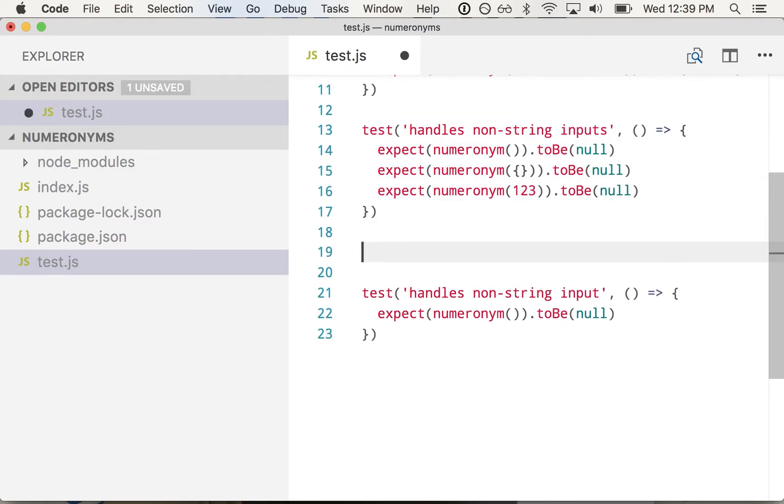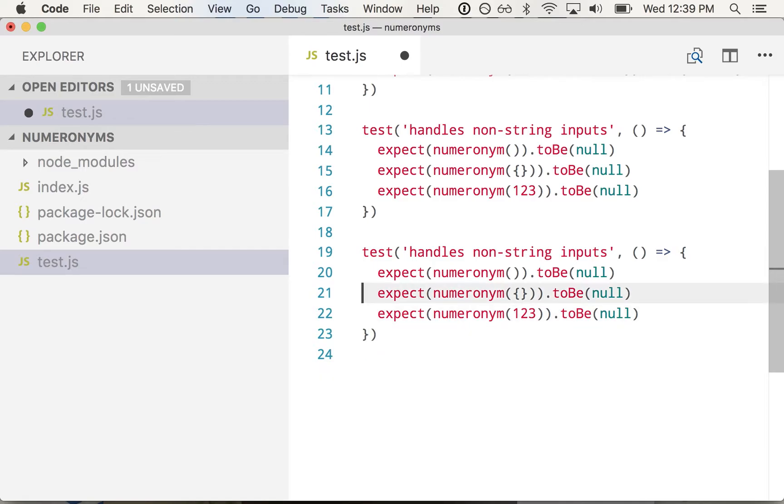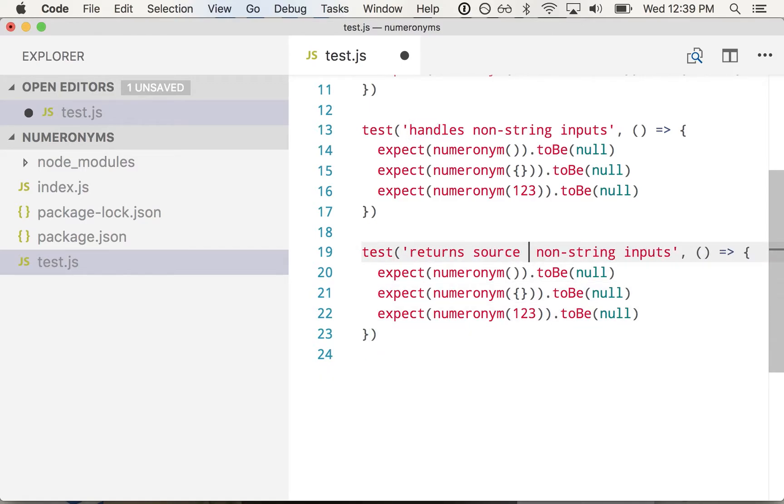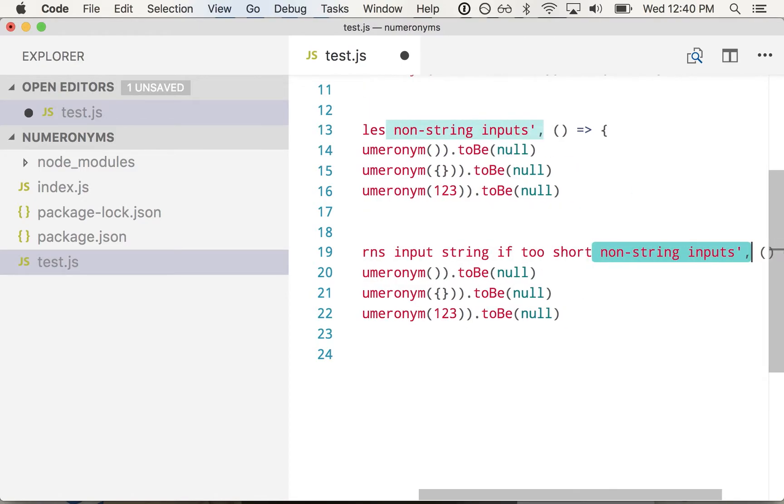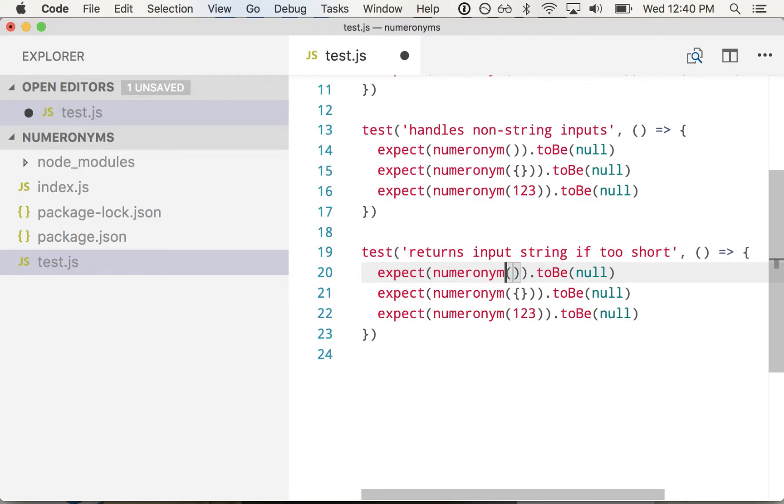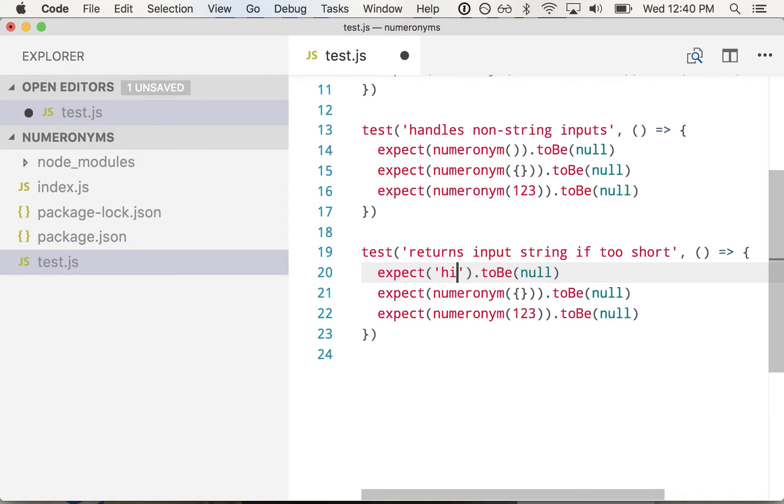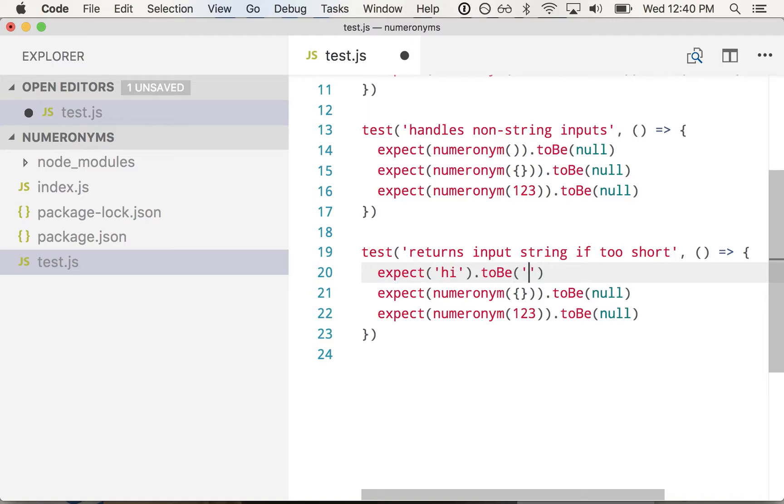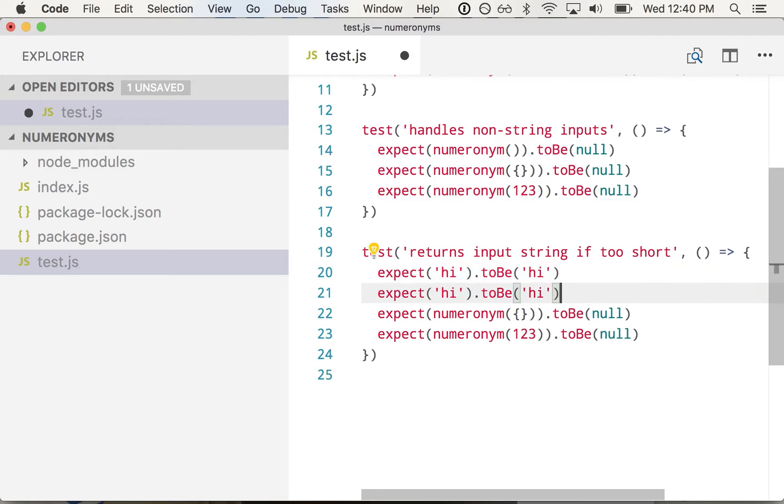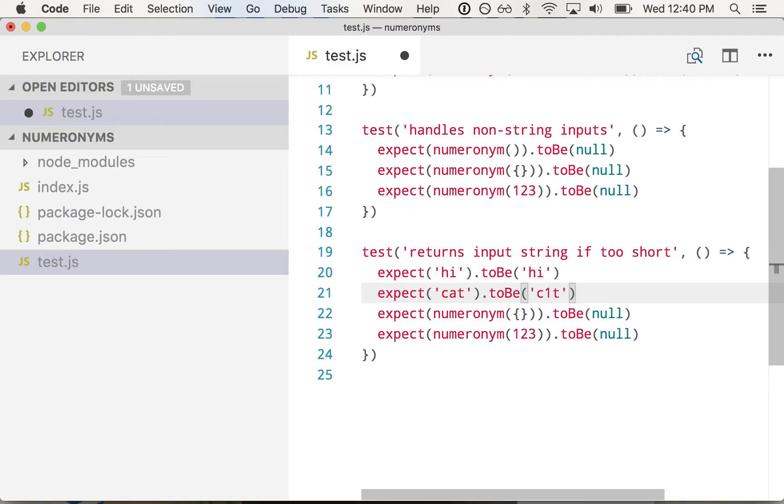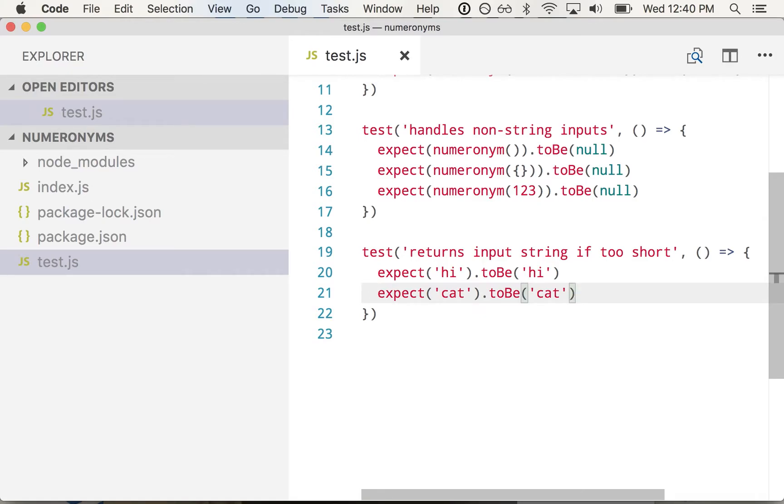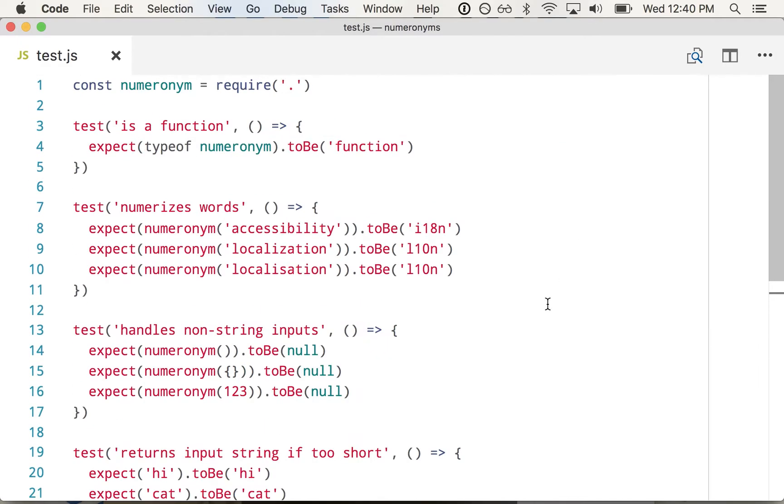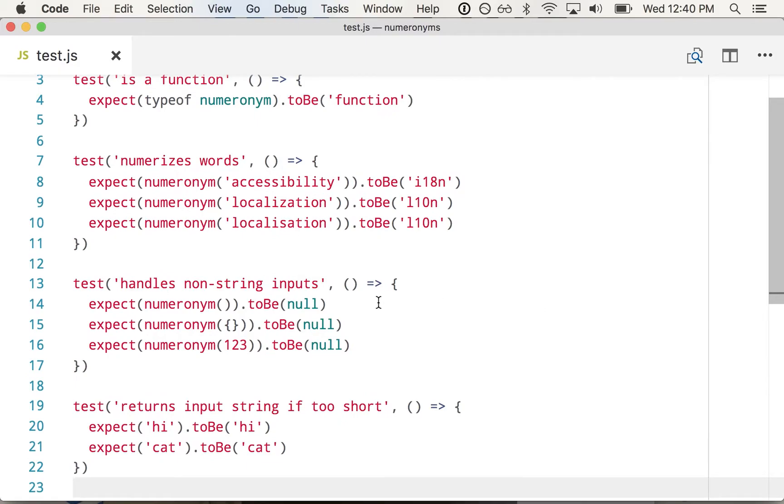It should returns input string if too short. So if I try to numerize the word hi, there's not enough letters in there for there to be a number in the middle. So this should just be hi. If we want to numerize the word cat, you could say that this would be c1t, but that's kind of silly because you're not economizing there. So let's just say for anything three characters or shorter, we want to just get the input string back.